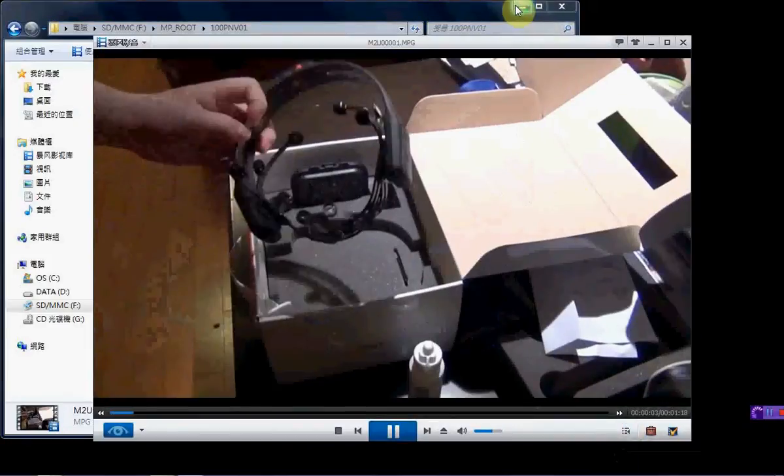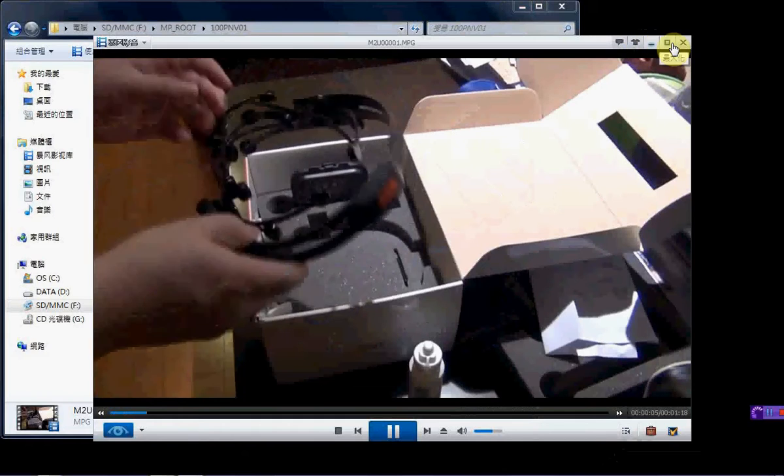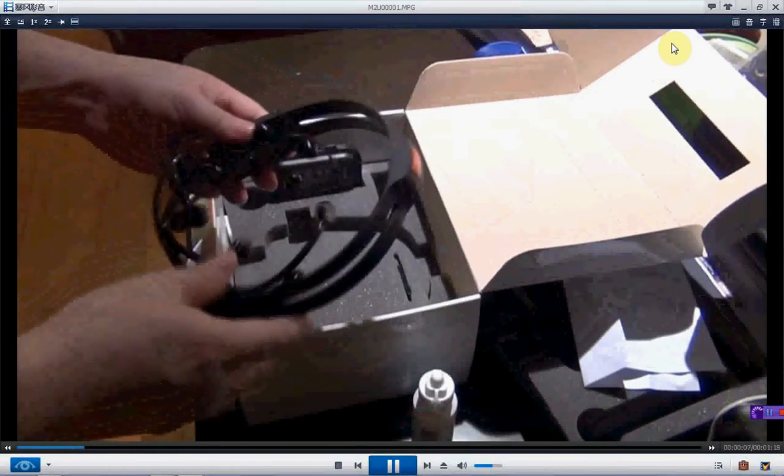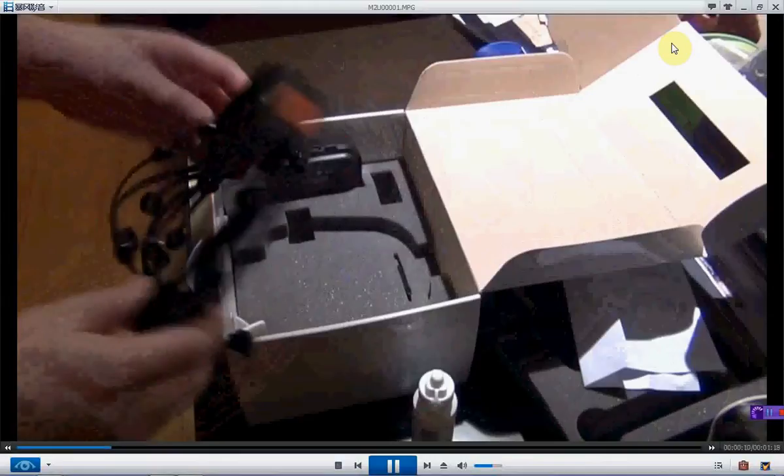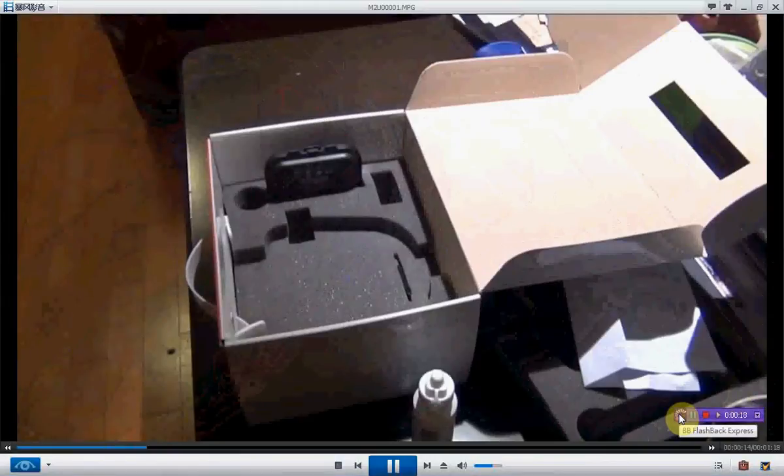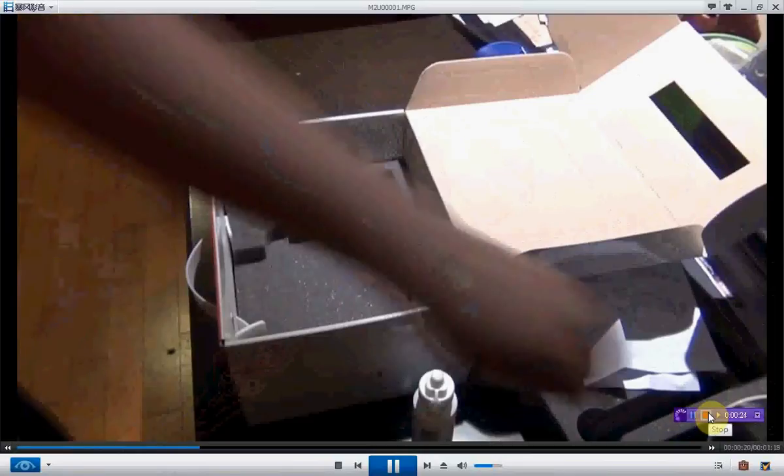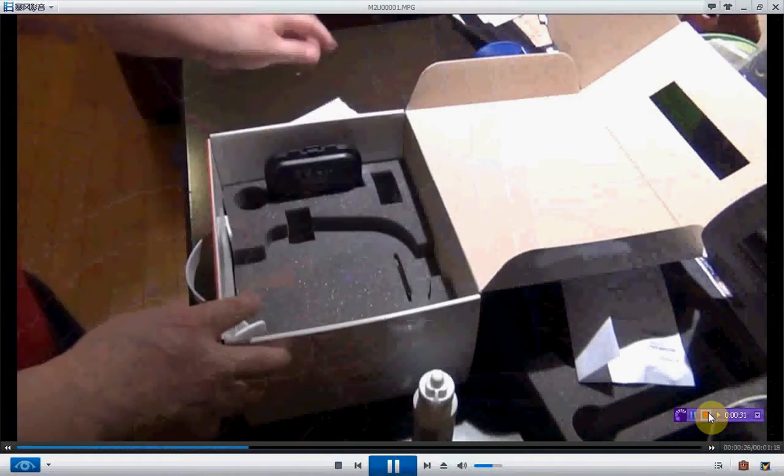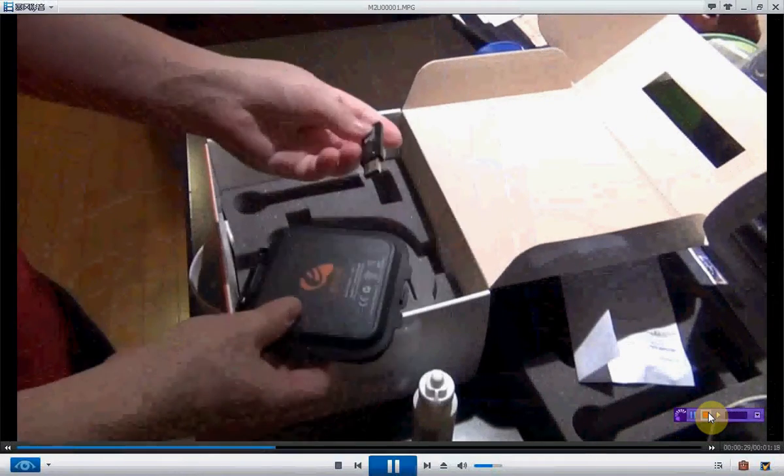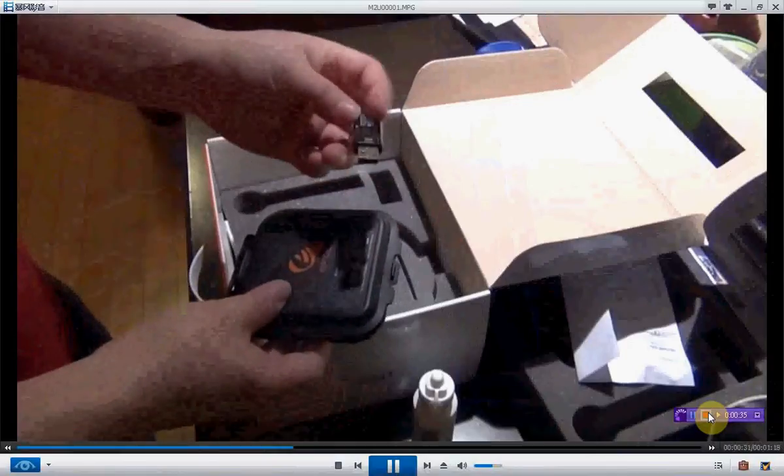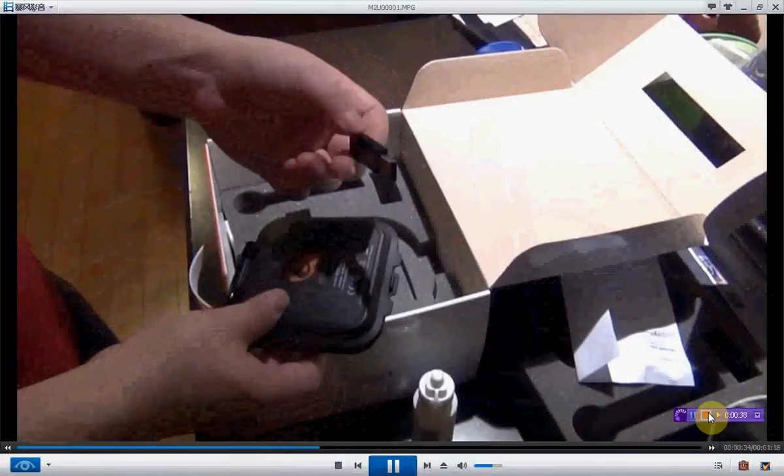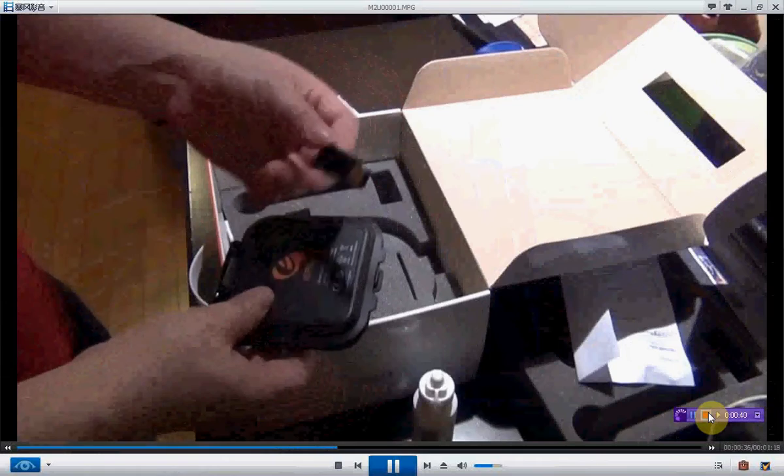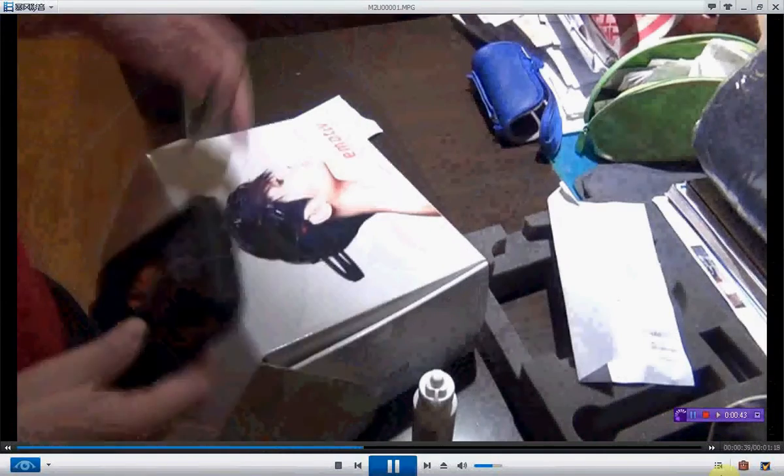So this is the e-pod from e-motif. I received it and now I put this to charge. The package comes together with this quick start manual, and this is the sensor and the USB receiver to receive the signal from the headset.